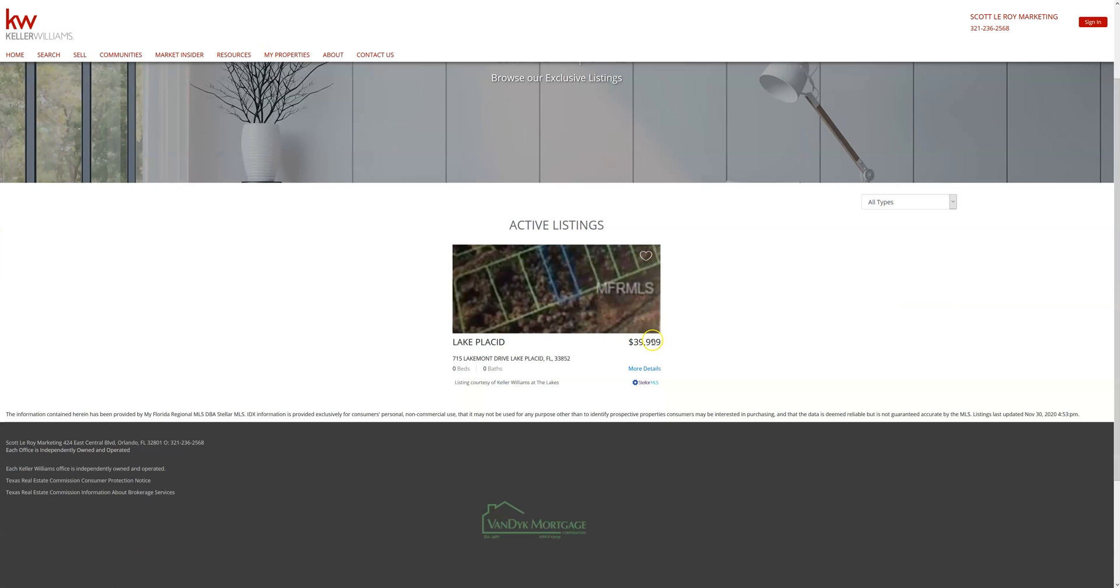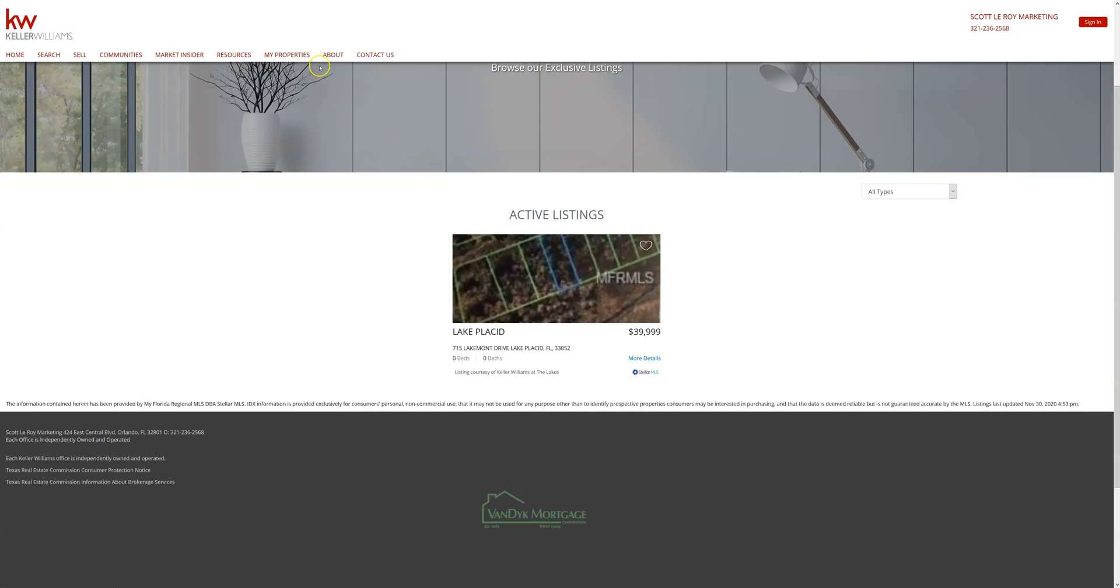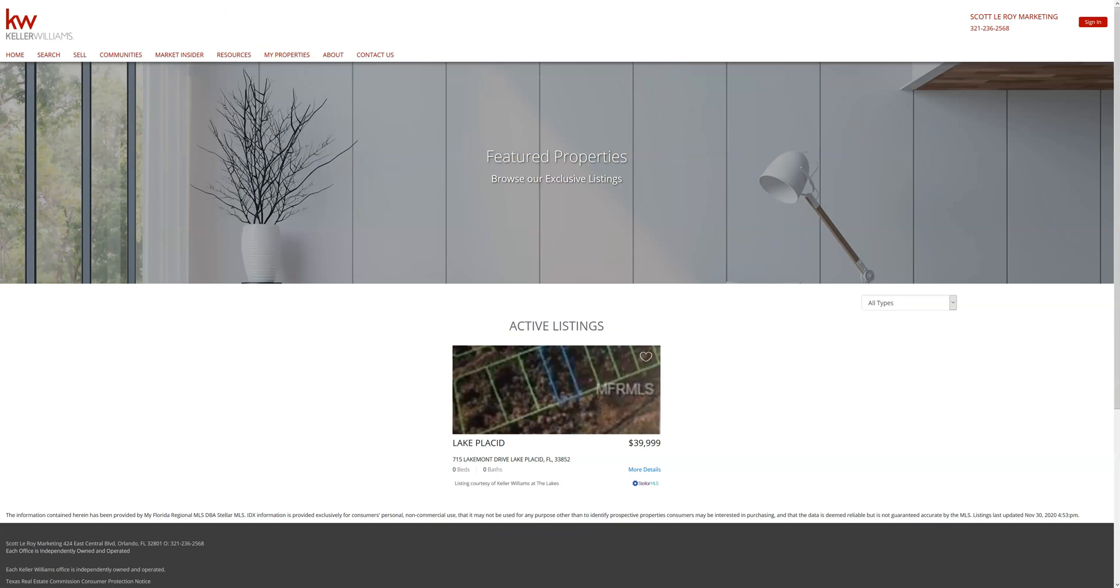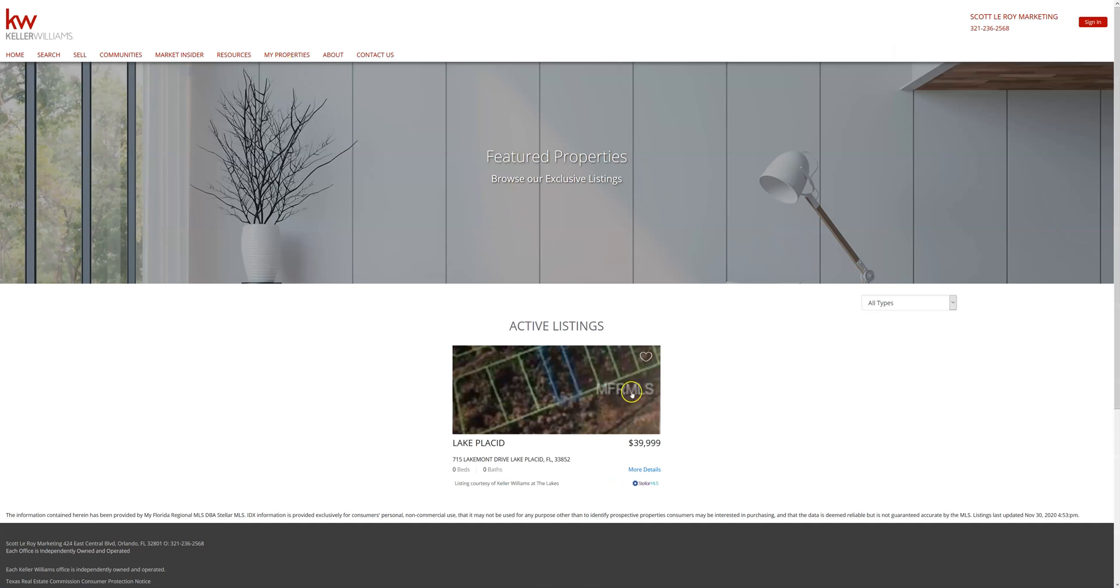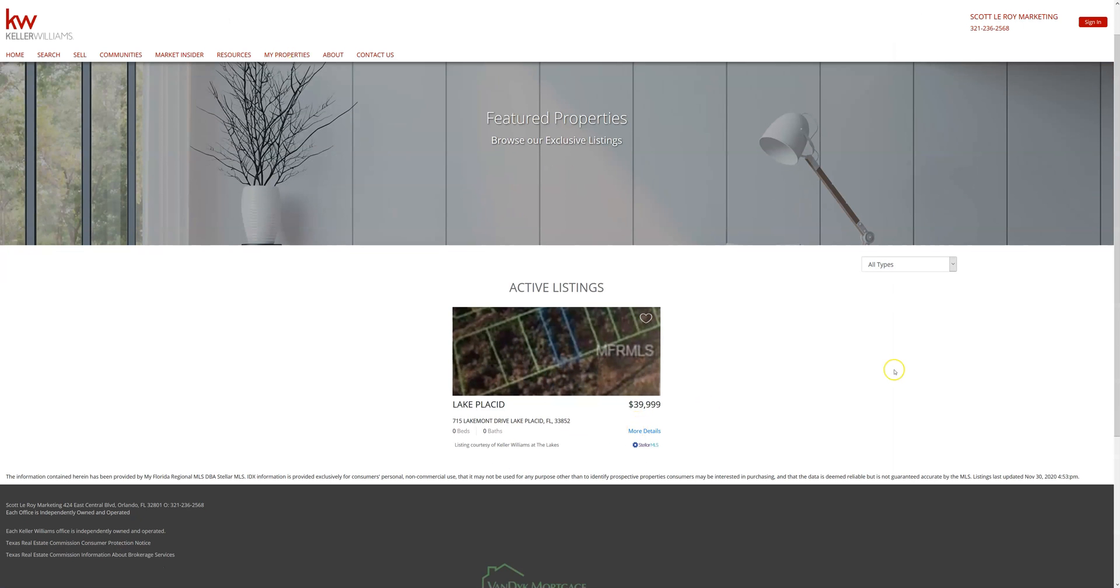Now moving on to my properties. So what clients will be able to do on the new sites is similar to this. They're able to log into an existing account or sign up where, just like eEdge, they're able to browse the listings, favorite, ask questions, the whole nine yards. So it will just look slightly different on the new site but the ability is there.